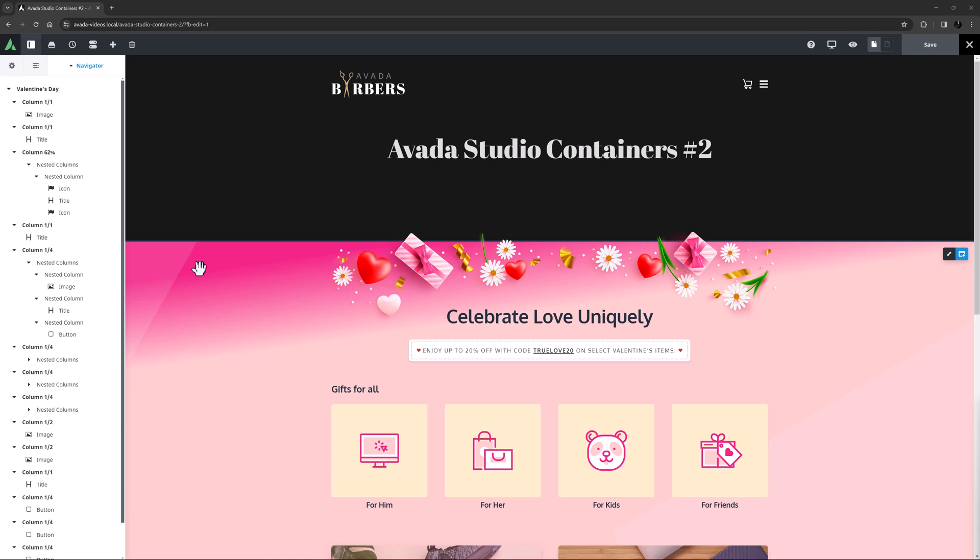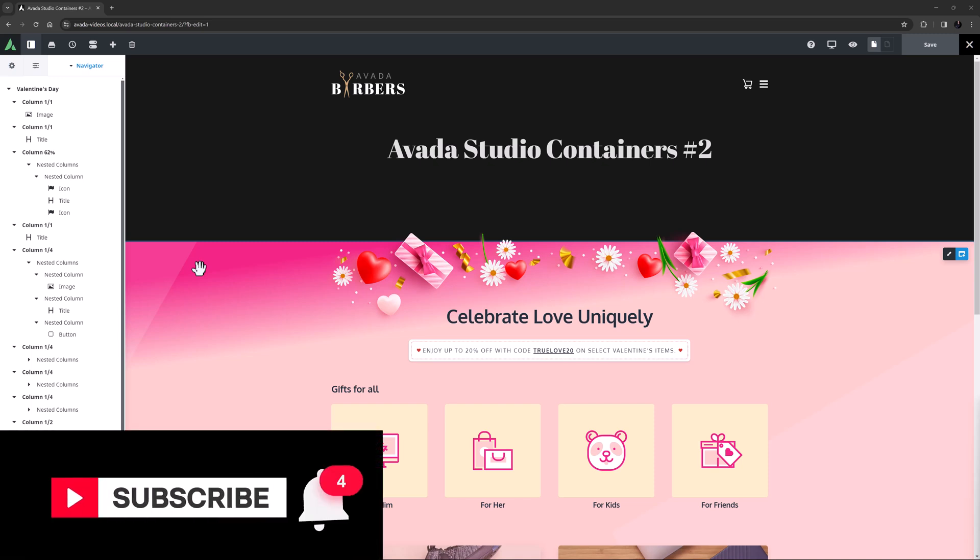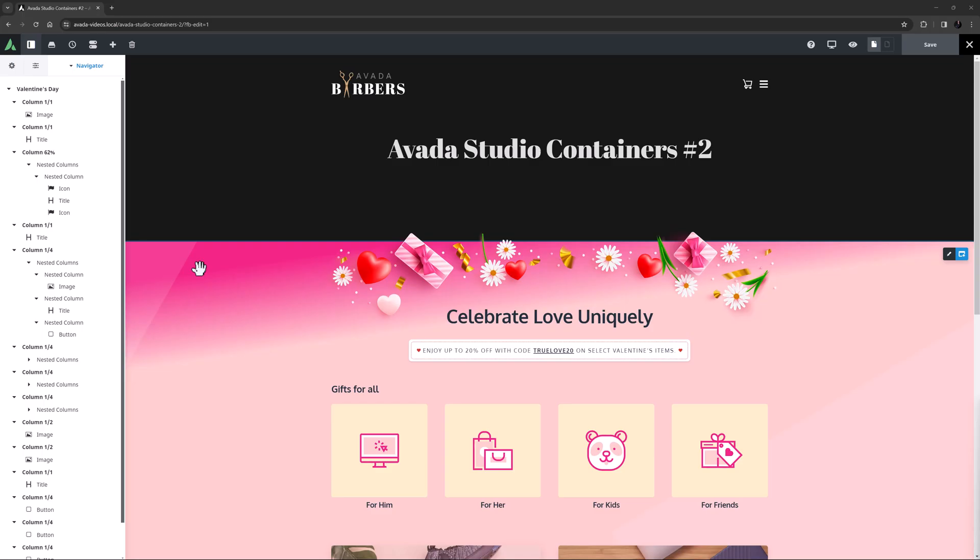In this video we are going to have a look at another Avada Studio container and break down its features. Don't forget to subscribe to our YouTube channel and click the bell icon to be notified of all new content. Ok, let's begin.